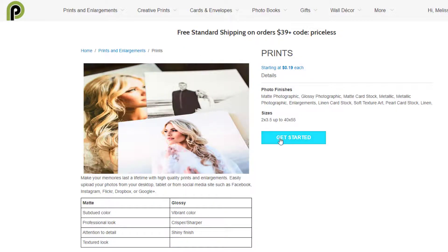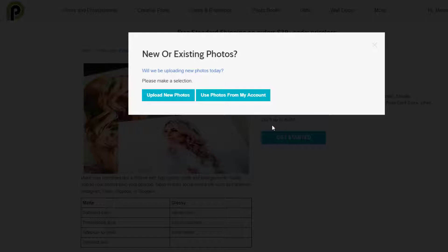Let's click Get Started. For the purposes of this example, we're going to be uploading some new photos today, but if you've already uploaded your photos in the past, you can just click Use Photos From My Account. So let's click Upload New Photos.